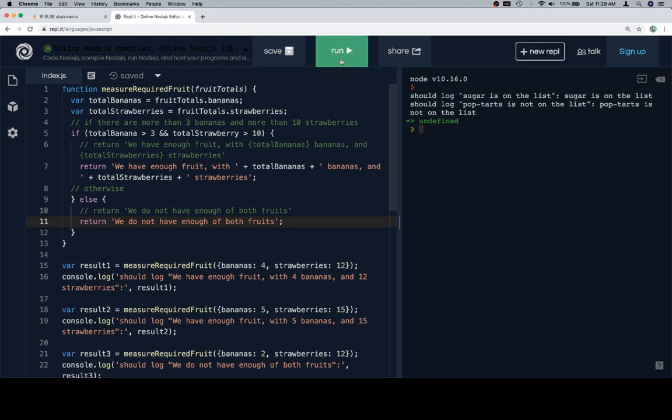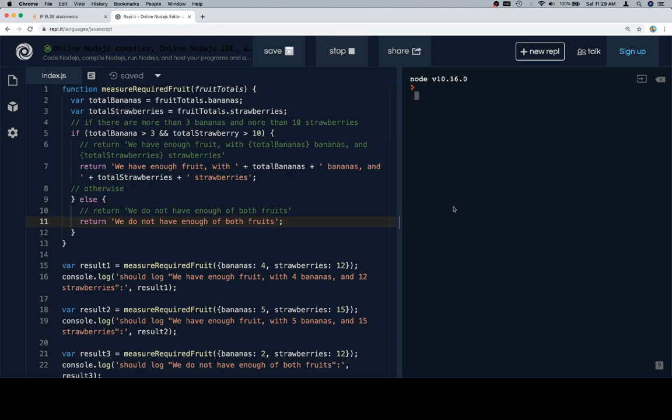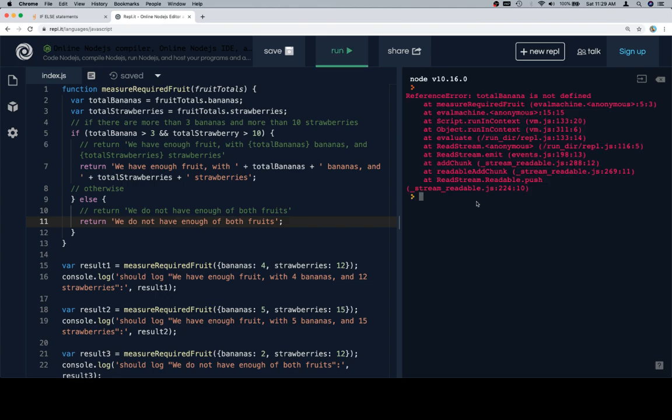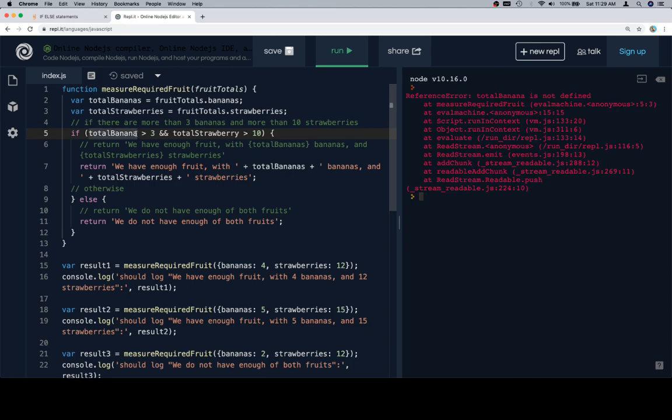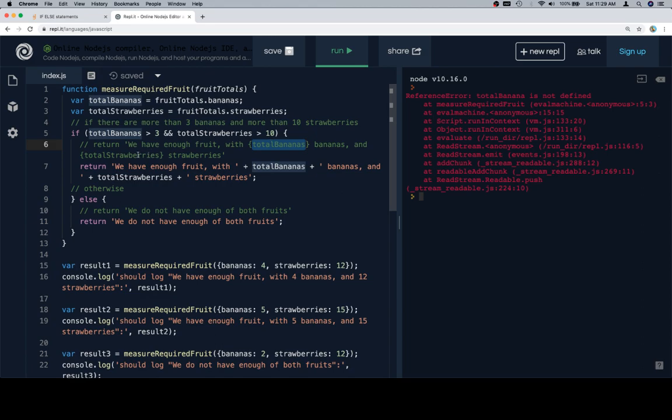So, if we run this, let's see if we get something close to what we want. Total bananas not defined, probably because I never changed it in one of the places. Bananas, and then strawberries, which we decided to change just because this is how it was listed in the pseudocode.